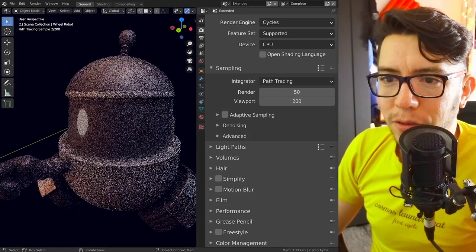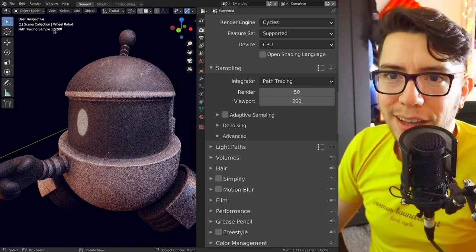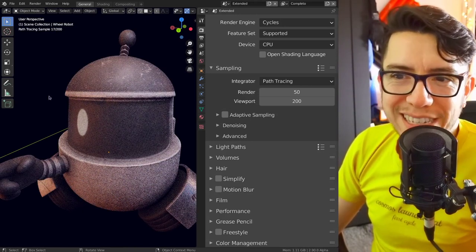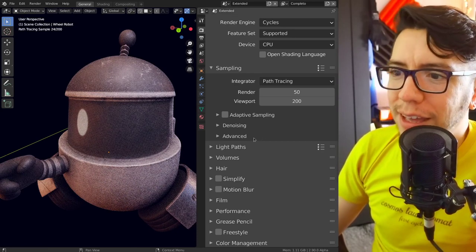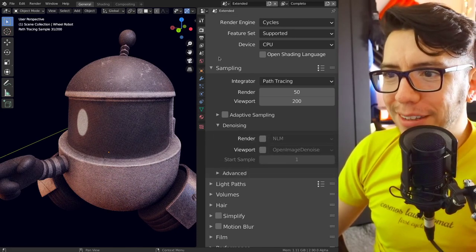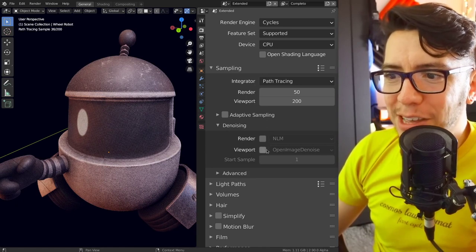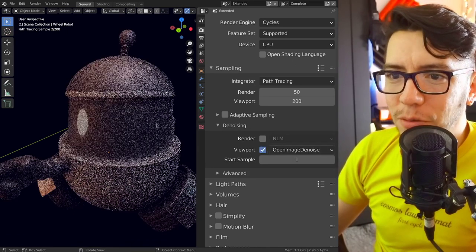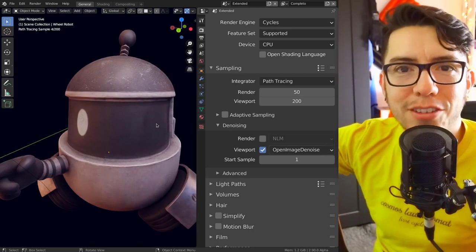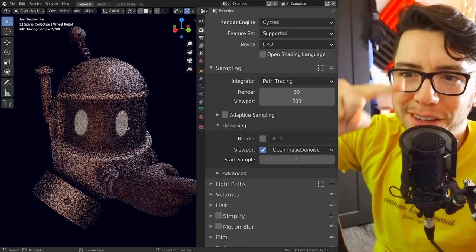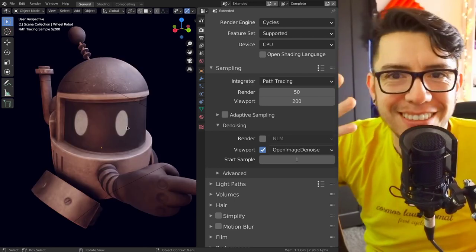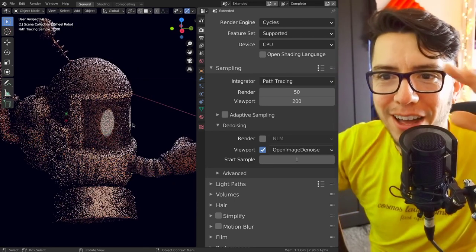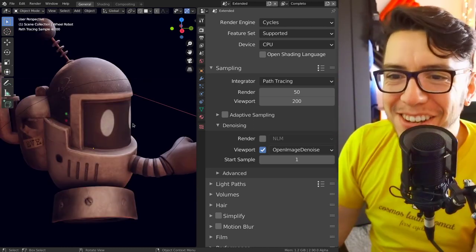So you gotta wait for, like, maybe how many samples? 12, 20 samples to see it a bit noise-free, 30 samples maybe? Not anymore! Just enable from the sampling panel denoising, viewport denoising. Turn it on - one, two, BAM! It's gone! What? Am I cheating? One, two, BAM! And look, man, no hands! It's just awesome!